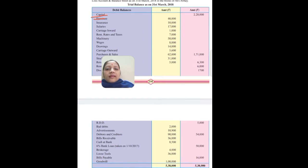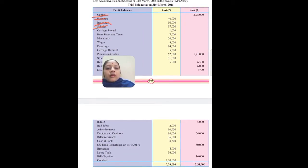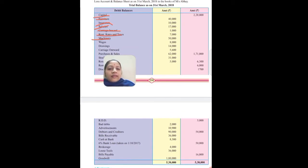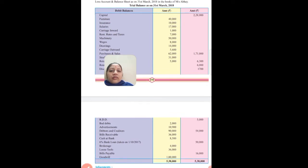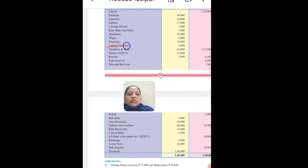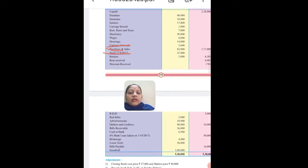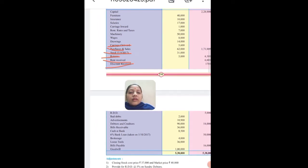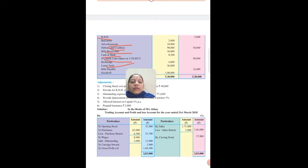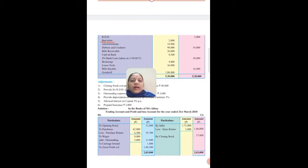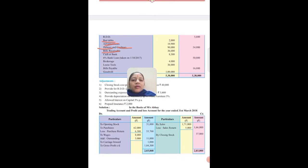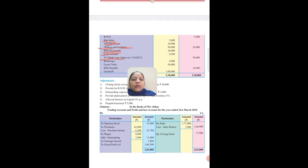So marking: capital - liability, furniture - assets, insurance - profit and loss, salary - profit and loss, carriage inward - trading, rent - profit and loss, machinery - assets, wages - trading, drawing - liability, carriage outward - profit and loss, purchase - trading, stock - trading, return - trading, rent received - profit and loss, discount received - profit and loss, RDD - profit and loss, bad debts - profit and loss, advertisement - profit and loss, debtors - assets, creditors - liability, bills receivable - assets, cash - assets, 6% bank loan - liability.